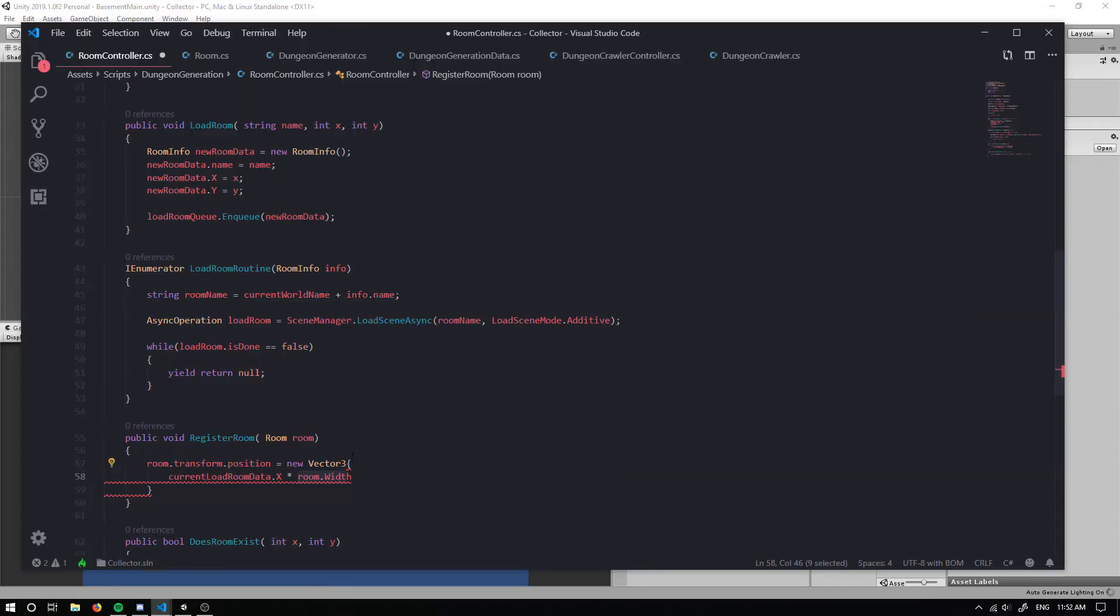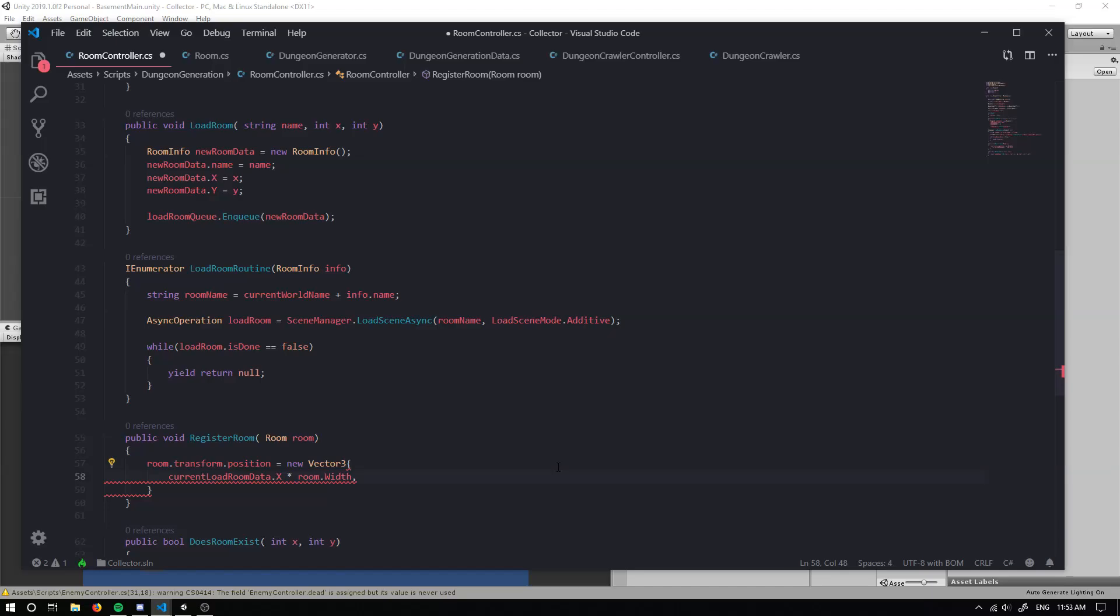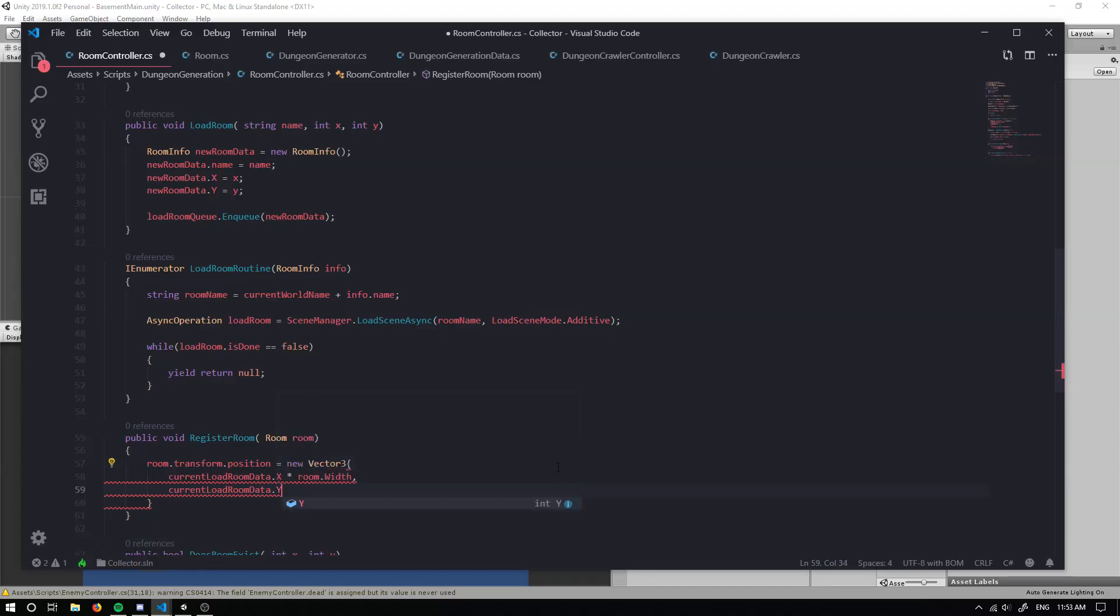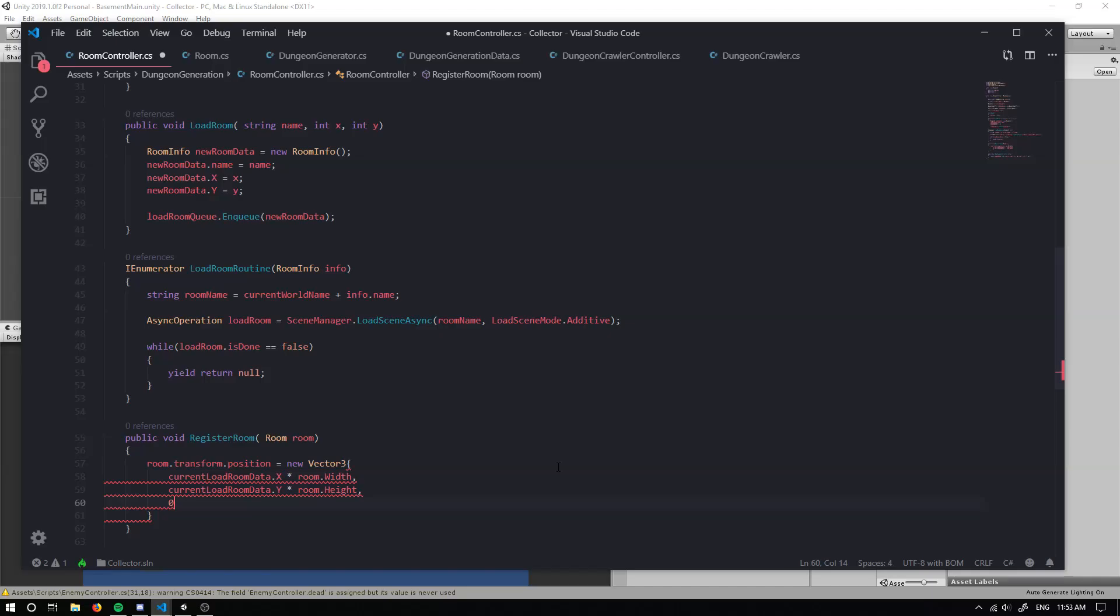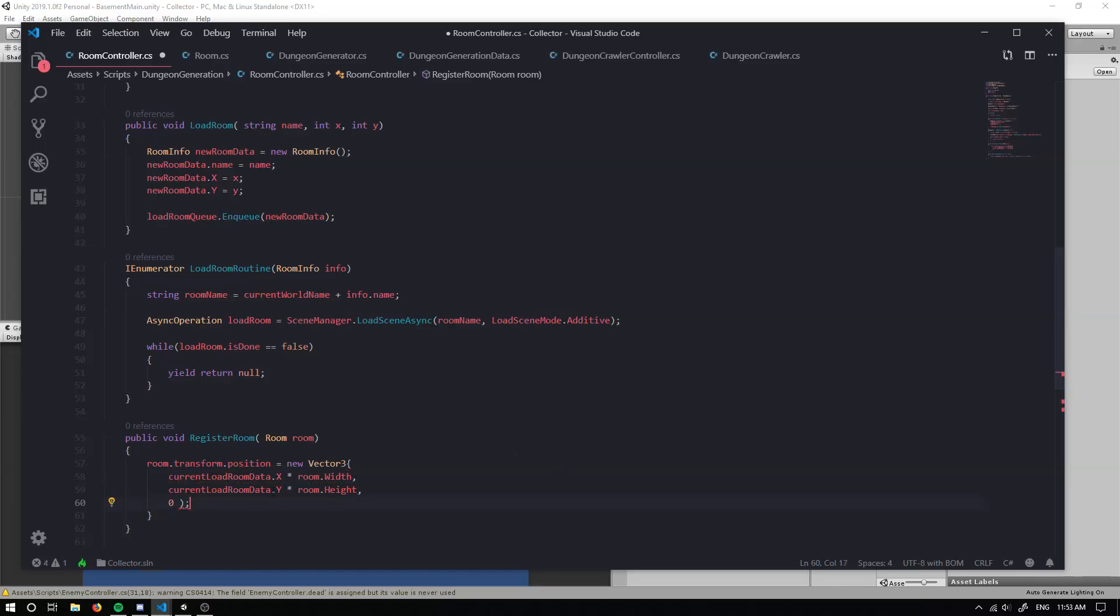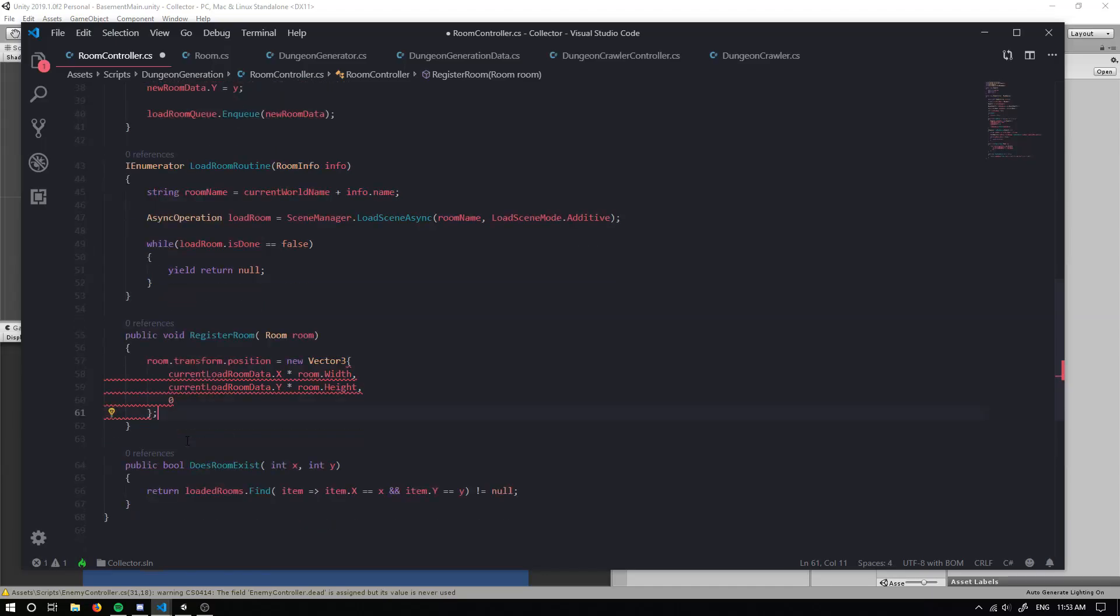So that's basically going to, so if it's at one, it's going to be one times, what did we set it to? I think it was 20. So one times by 20, it's going to be at position 20. So one over, if it's at two over, it's going to be two times. If it's negative one, it's going to be negative over, which is how we want to set it in the world. So it's like very nice and I guess symmetrical and evenly split together. So we've got our current load room data dot Y, and we're also going to multiply that by our room dot heights.